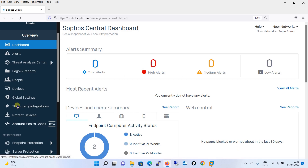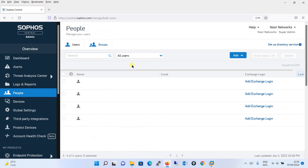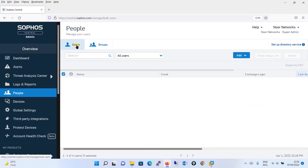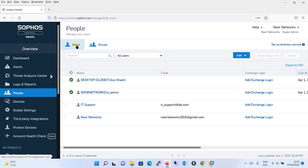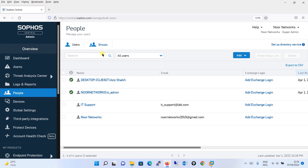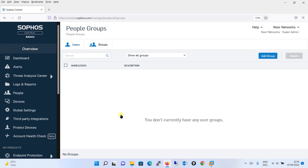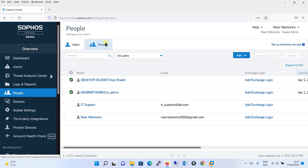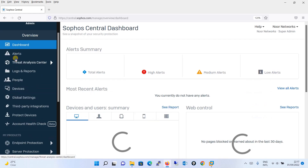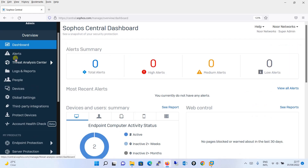Going to the page over here, you will see the users which are being fetched from the computers or the ones which you have created. Under groups, you will see that there are none. Once you have successfully synchronized the Active Directory, you will see all the users and groups from Active Directory over here. So let's begin with the synchronization setup.